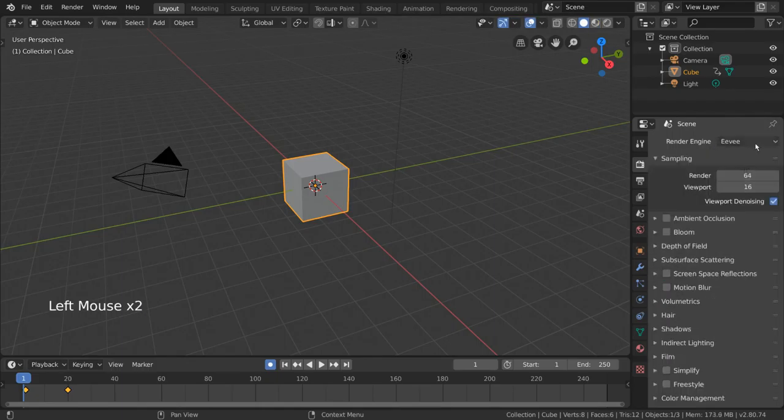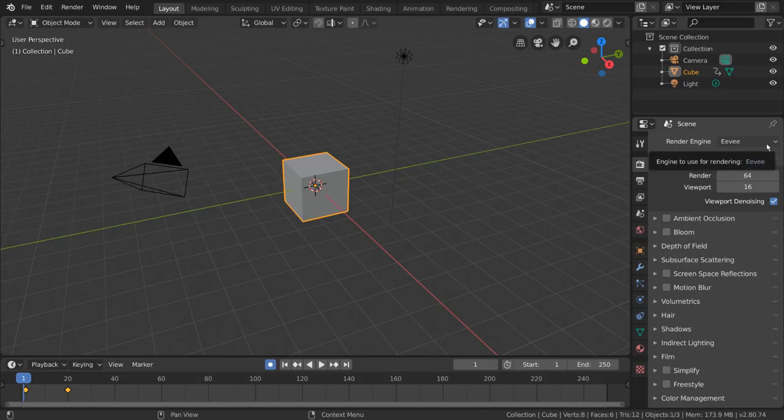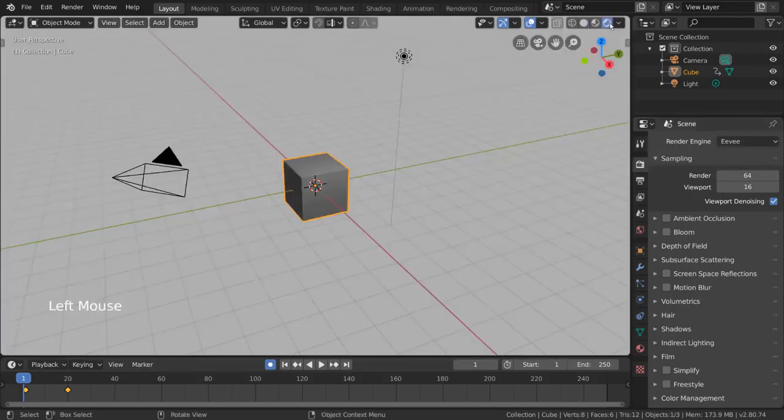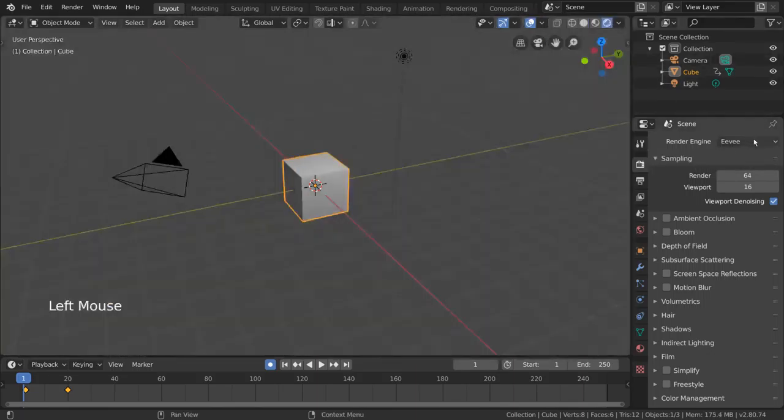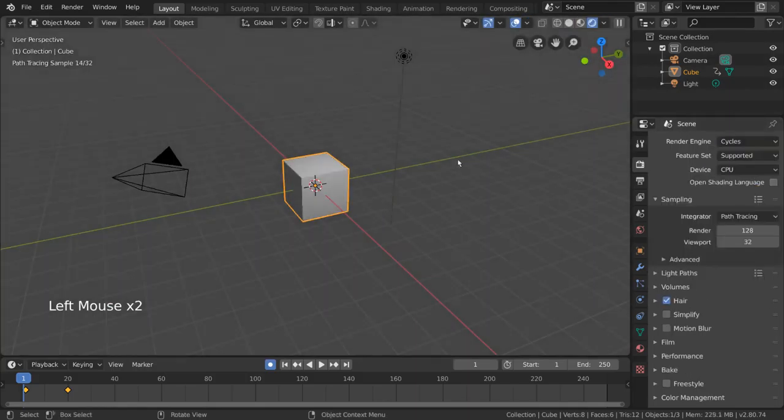Eevee is your real-time render engine. This is currently Blender's default engine and is node-based, just like Cycles. In fact, Eevee and Cycles can share nodes between each other. This means you can often preview your shader in Eevee and render it in Cycles later.